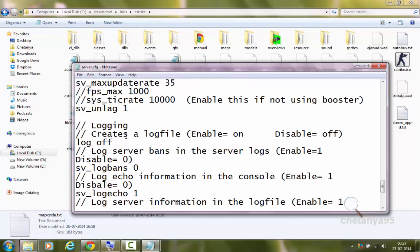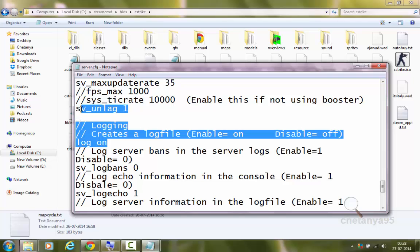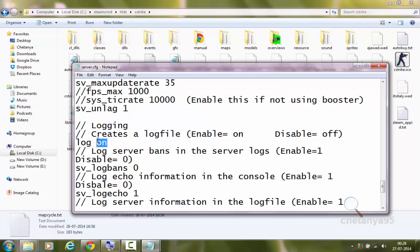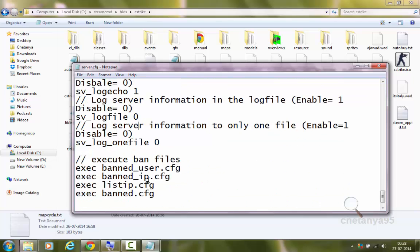Logging is used to log all the information displayed on the console in a text file. Log all the information means to write all the information. I will recommend it to set it to on for now because you are creating a server for the first time. And if some error or something happens, you will be able to debug it because the error will be written in a log file. Rest all the commands are not useful.